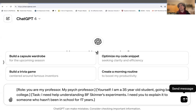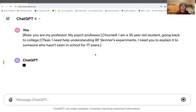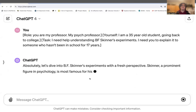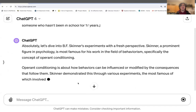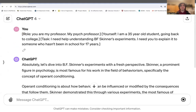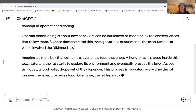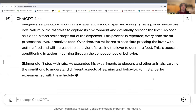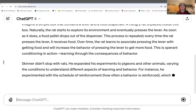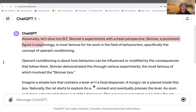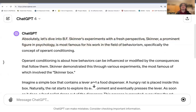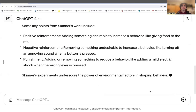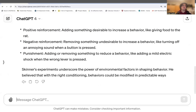We're going to click this button or hit enter on your laptop. Look, it's giving us everything we need. These brackets I put in around "role" and "task" — that's for you guys. The machine doesn't really need that, though it does help a little bit. Let's rewrite the whole thing and create a new instance. It starts with: "Absolutely, let's dive into B.F. Skinner's experiment with a fresh perspective. B.F. Skinner, a prominent figure in psychology, is most famous for his work in behaviorism." Let's stop this and open a new one, and I'll do the same thing without the brackets.